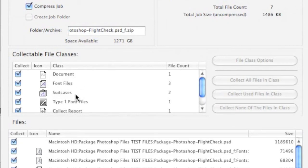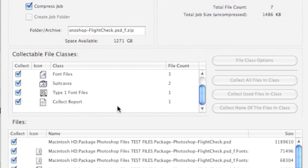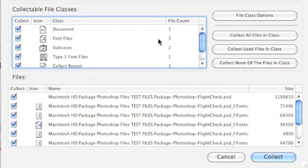We see the document itself, font files, suitcases used, the Type 1 font files, and we'll even get a preflight report. And then, you simply hit Collect Job and the Collect button. It's that easy.